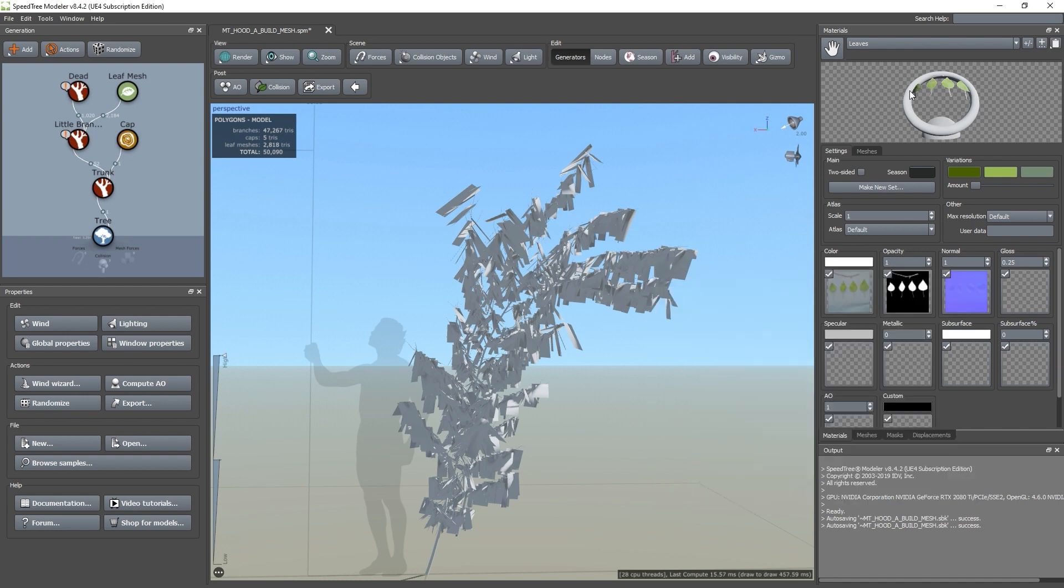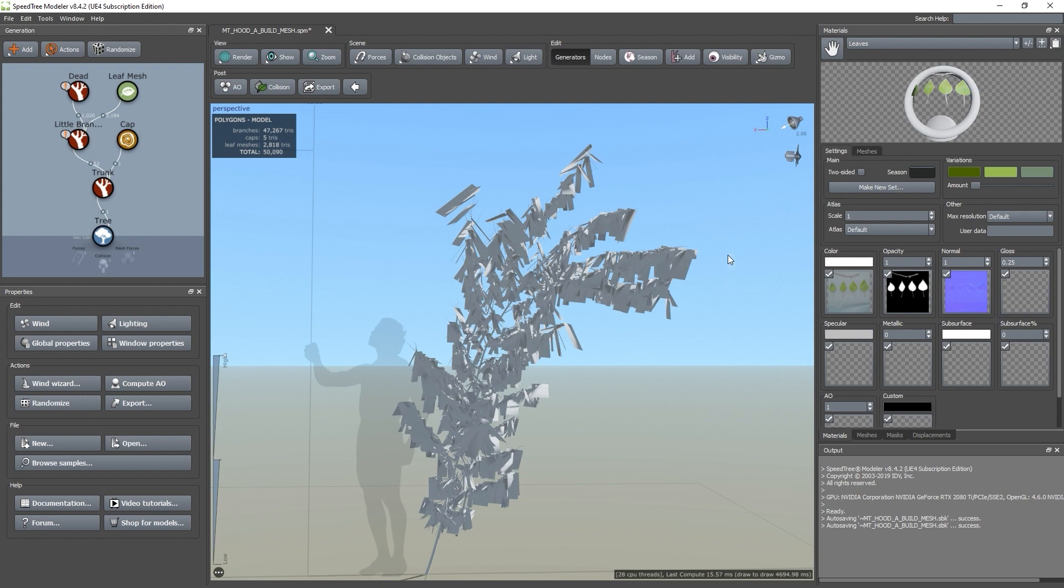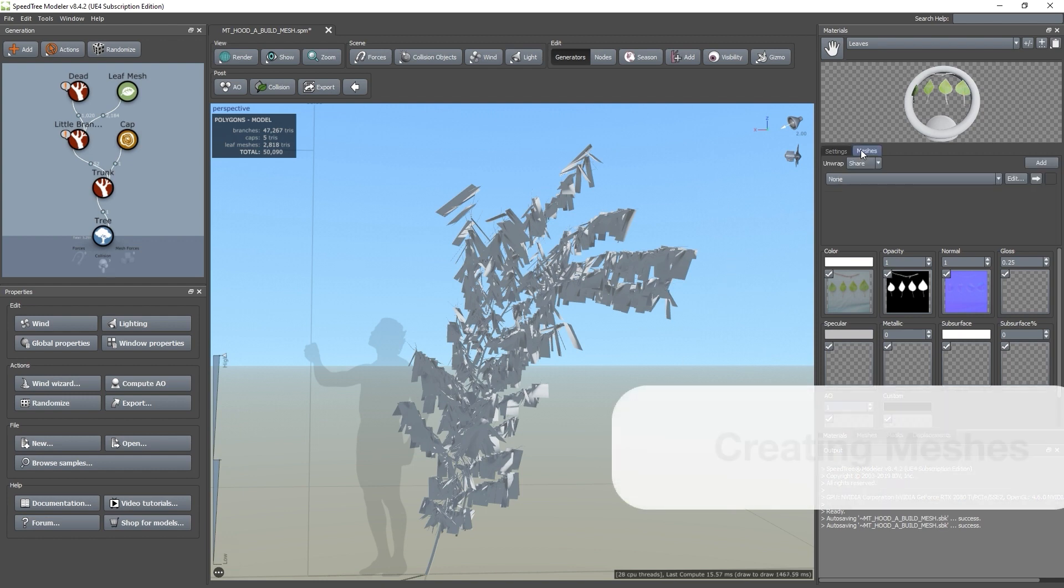In the material preview, we can see that our textures have loaded successfully. Now, let's make some meshes.